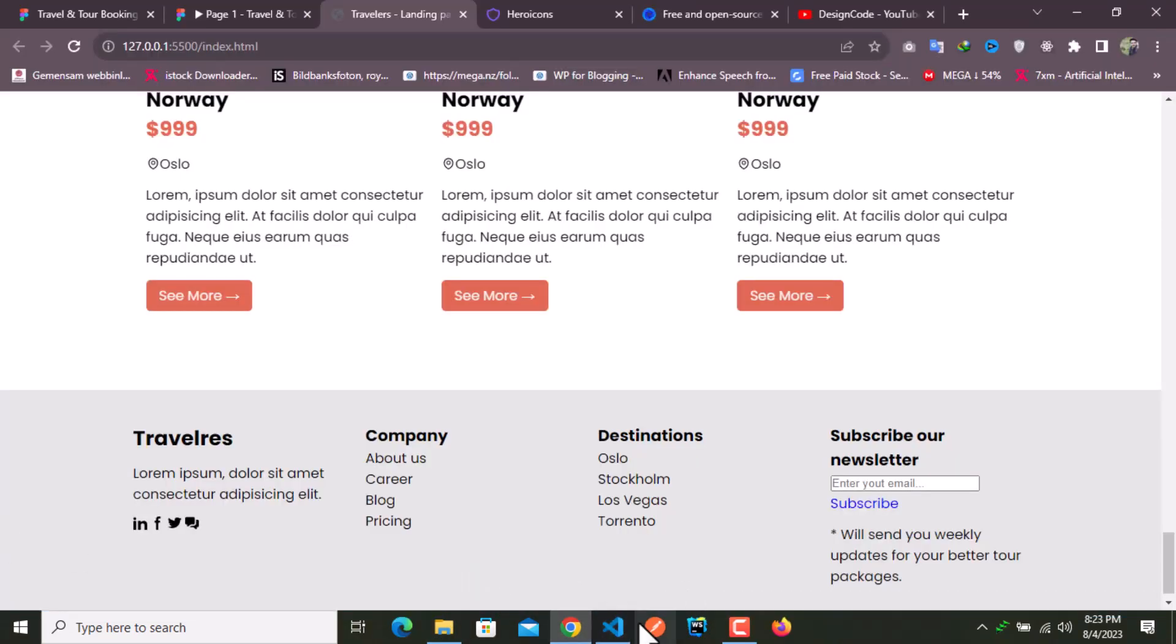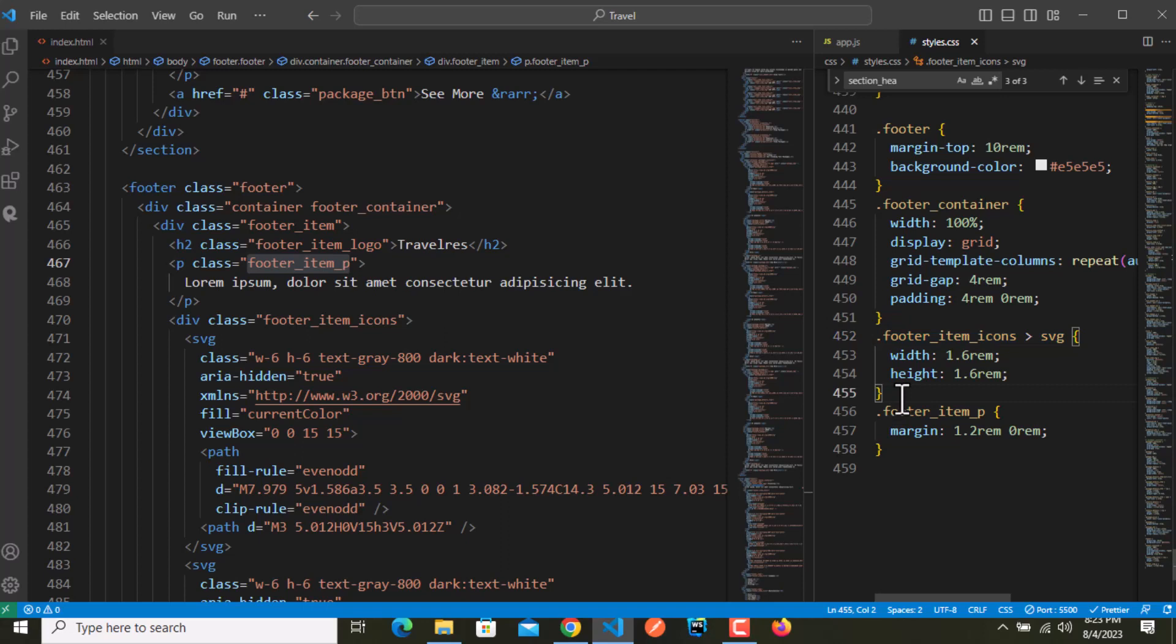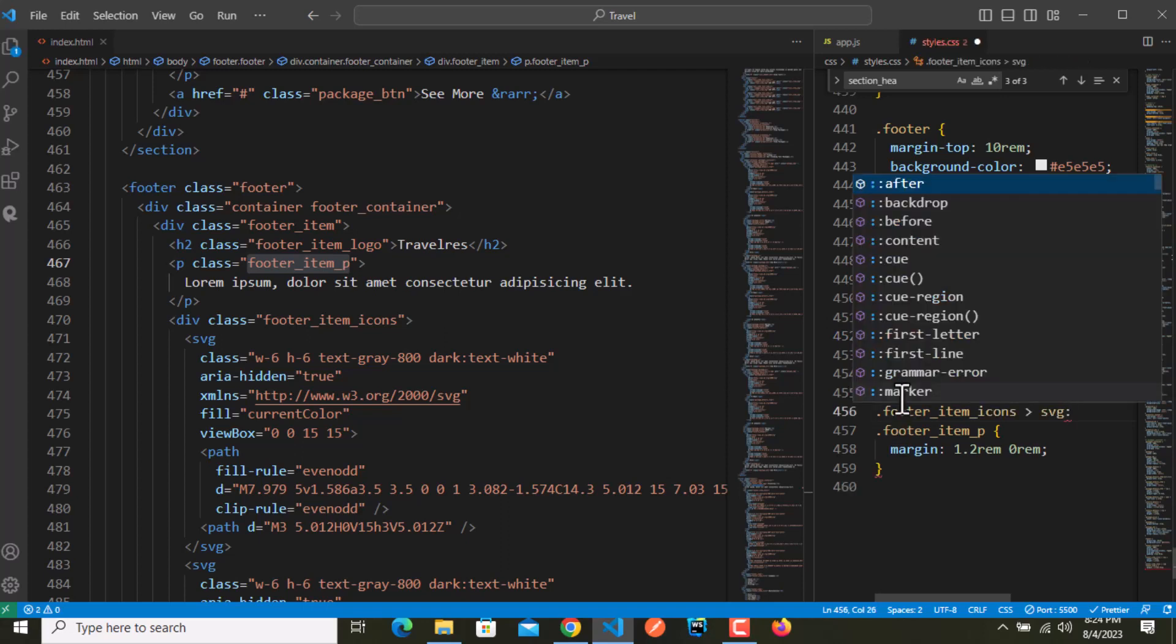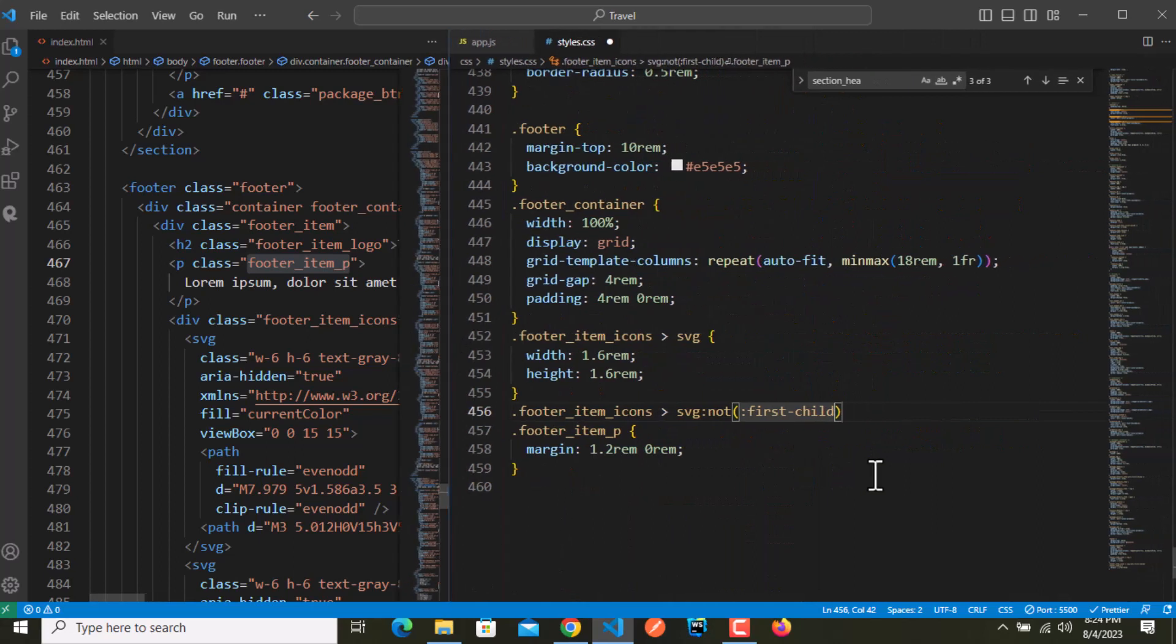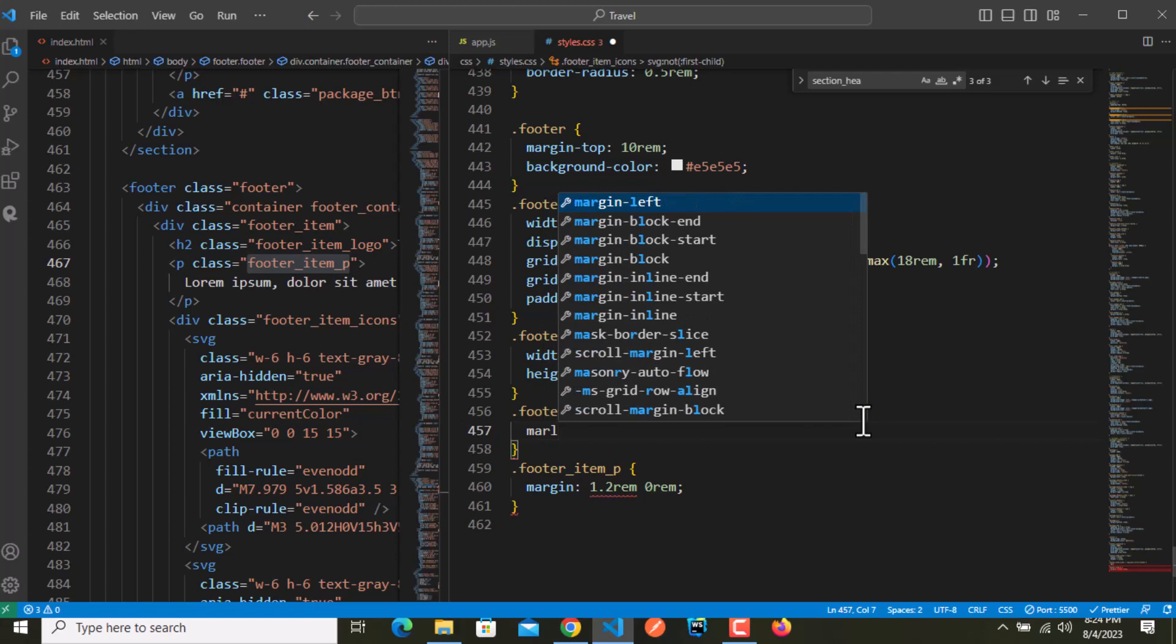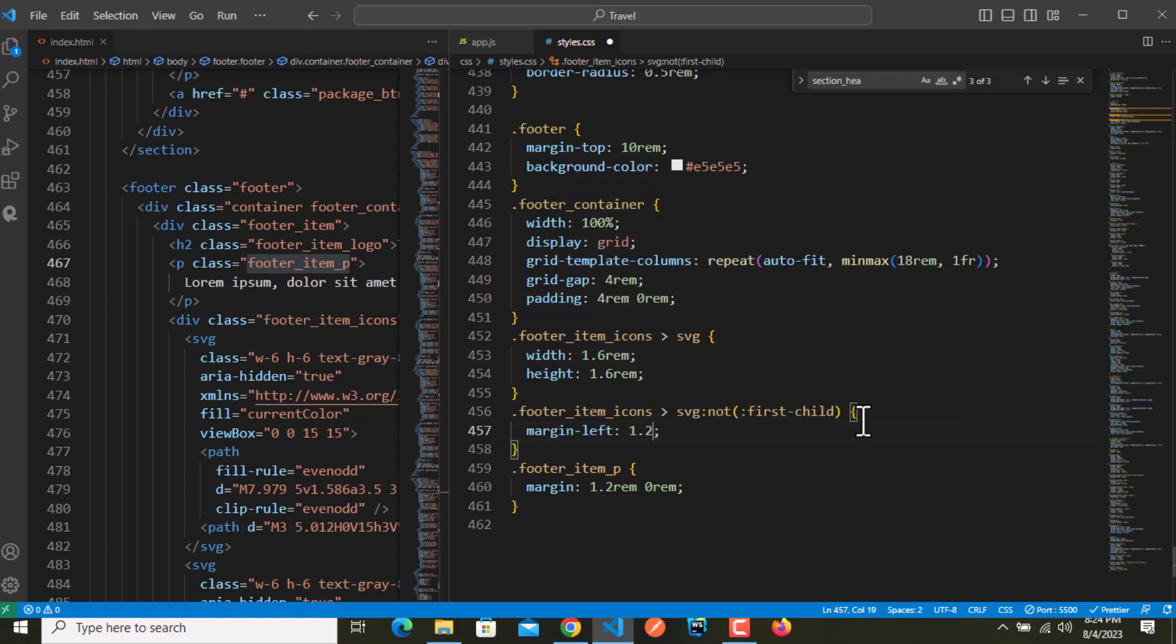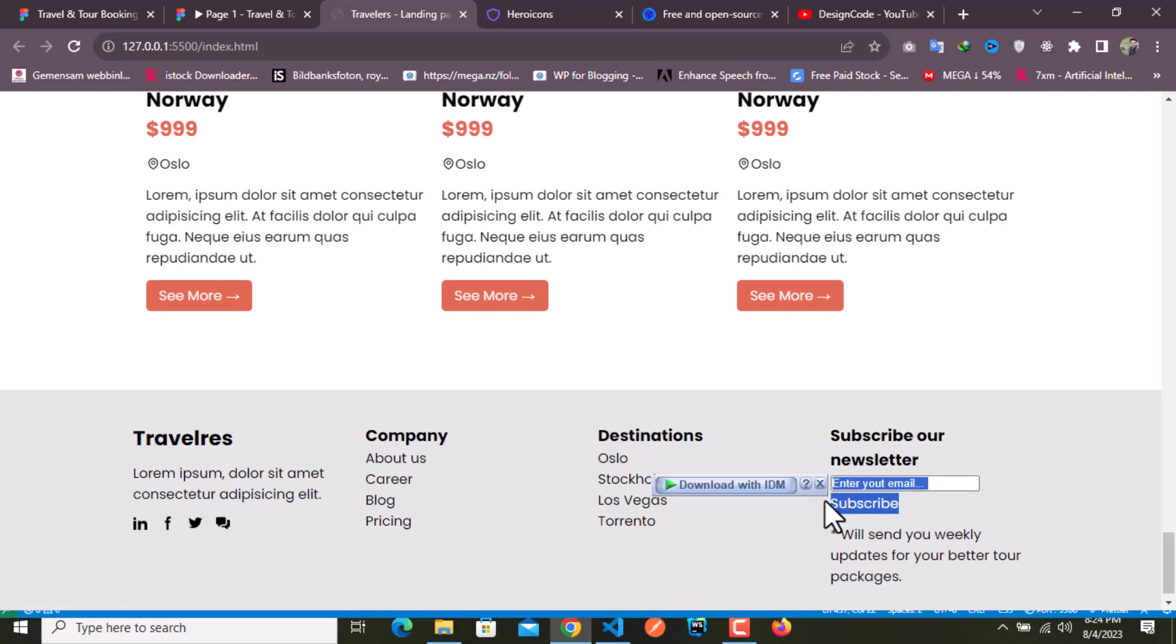I want some margin 1.2 rem from top. Now I will copy this SVG and target not the first child. So not the first child should have margin left of 1.6 rem to have some spacing. We're good to go with this one. Now we need to style this form.